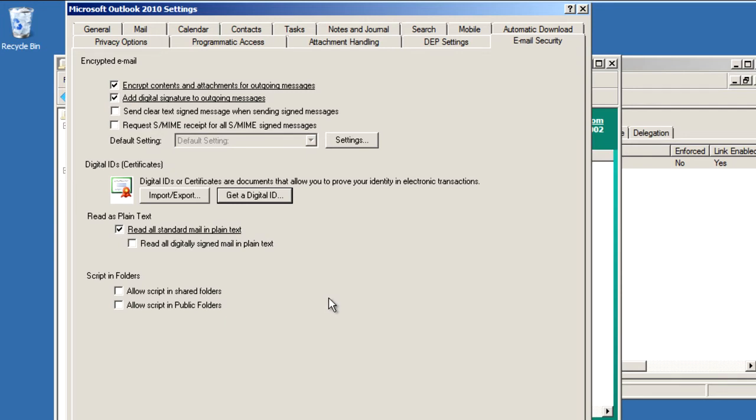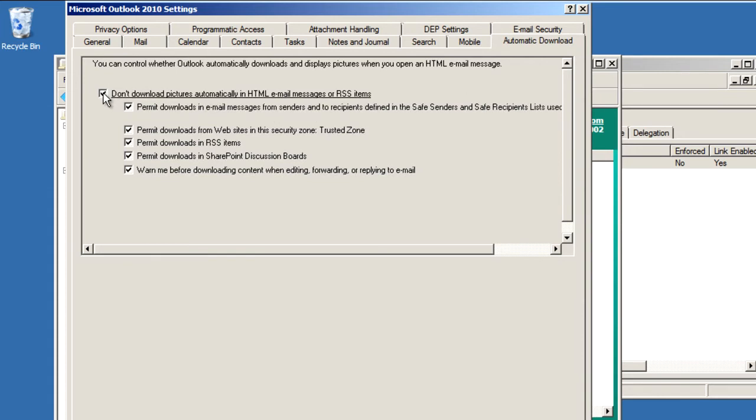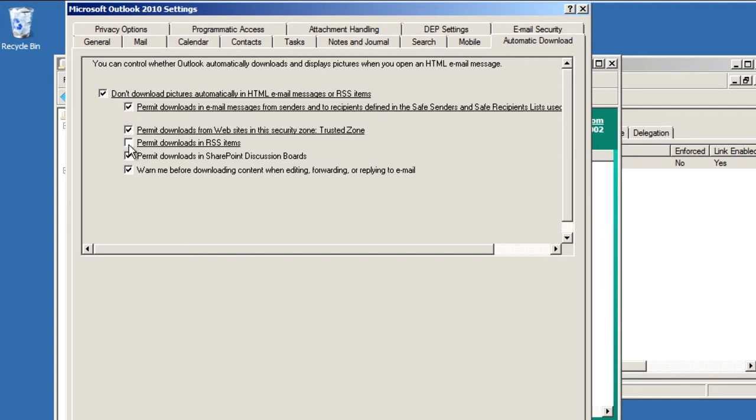So notice how when I initially check these settings that the text becomes underlined, and that means that the settings value is going to be delivered to the user. So let's go to Automatic Download and let's uncheck Don't Download Pictures Automatically in HTML Email Messages, or RSS Items. This is the kind of stuff that can really make your world more secure because the bad guys can't get to your users quite as easily.